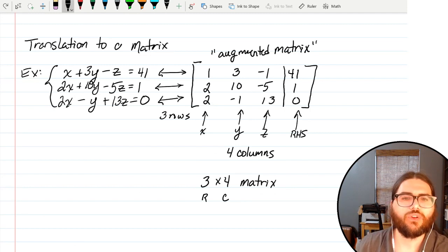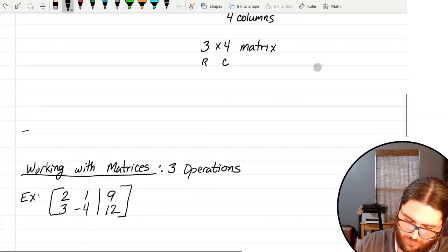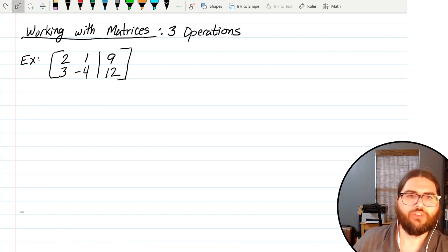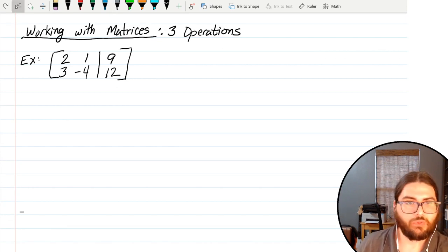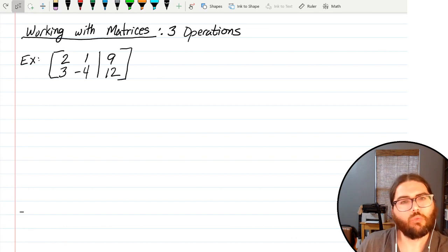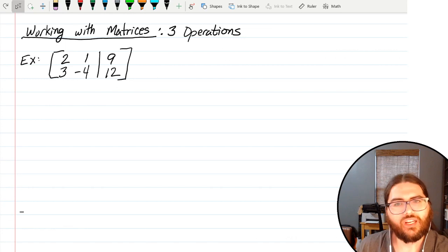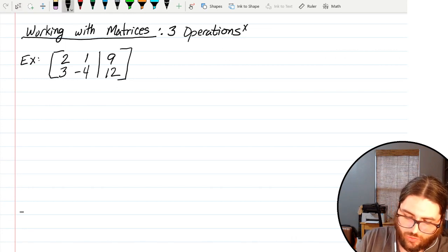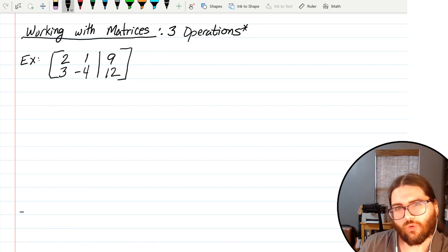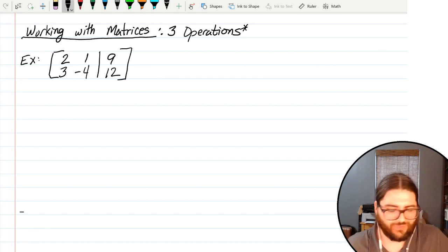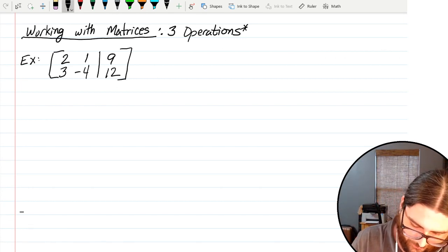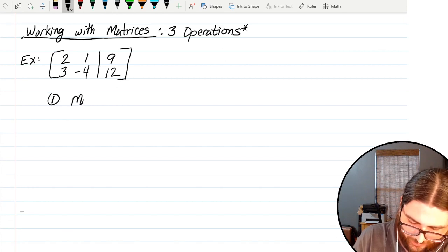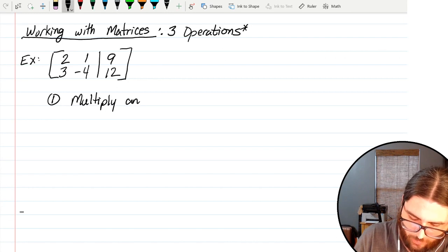I call this the working with matrices section, because just like we know how to multiply, add, subtract, and divide with numbers, when working with matrices we've got three operations — technically you could consider a fourth, but it's made out of two of the others. There are three things you can do to matrices. The first one is multiply — you can multiply any row by a non-zero number. I have to specify non-zero, because multiplying any row times zero would just give a bunch of zeros, and 0 equals 0 might be true but it doesn't help solve anything.